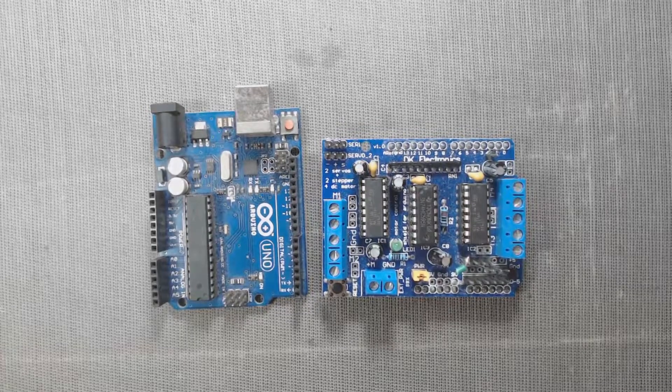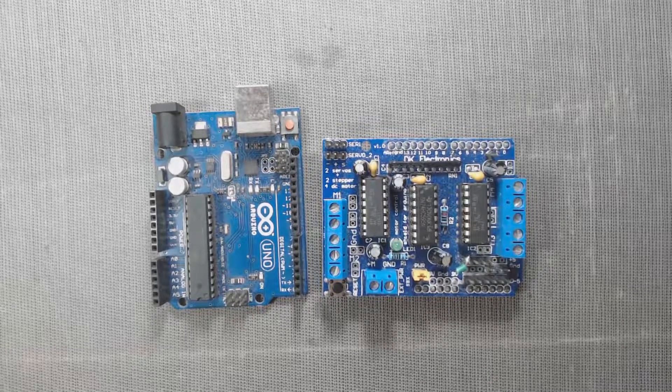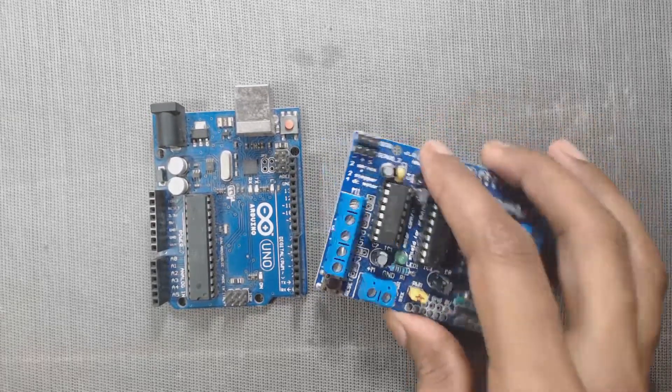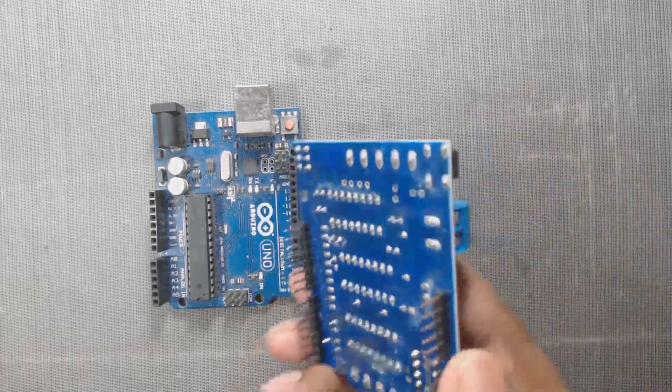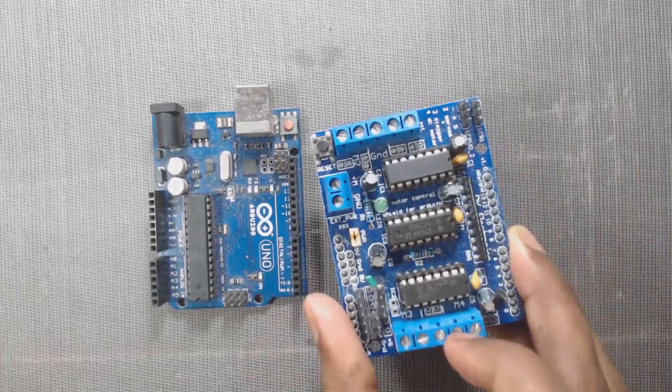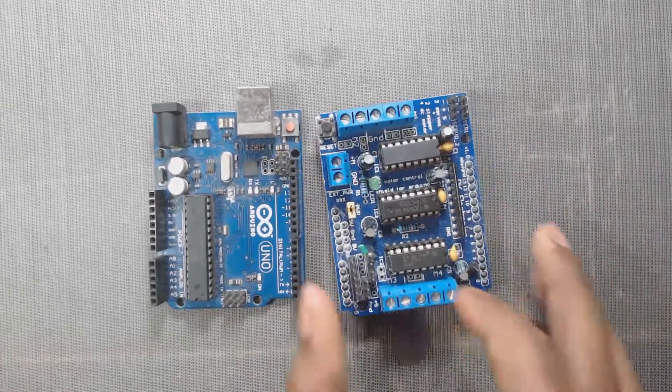Hello, welcome to DPV Technology. In this video, we will learn how to connect servo motors with L293D motor shield and Arduino.